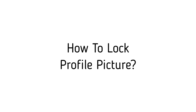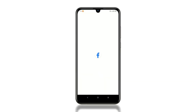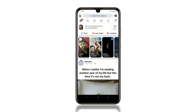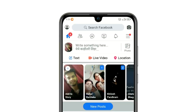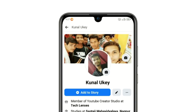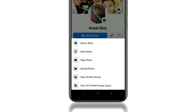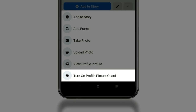How to lock profile picture? Let's see. Open the Facebook app, then click on the profile icon on the top left corner. After that, click on your profile picture. You'll see the 'Turn on Profile Picture Guard' option — click on it.